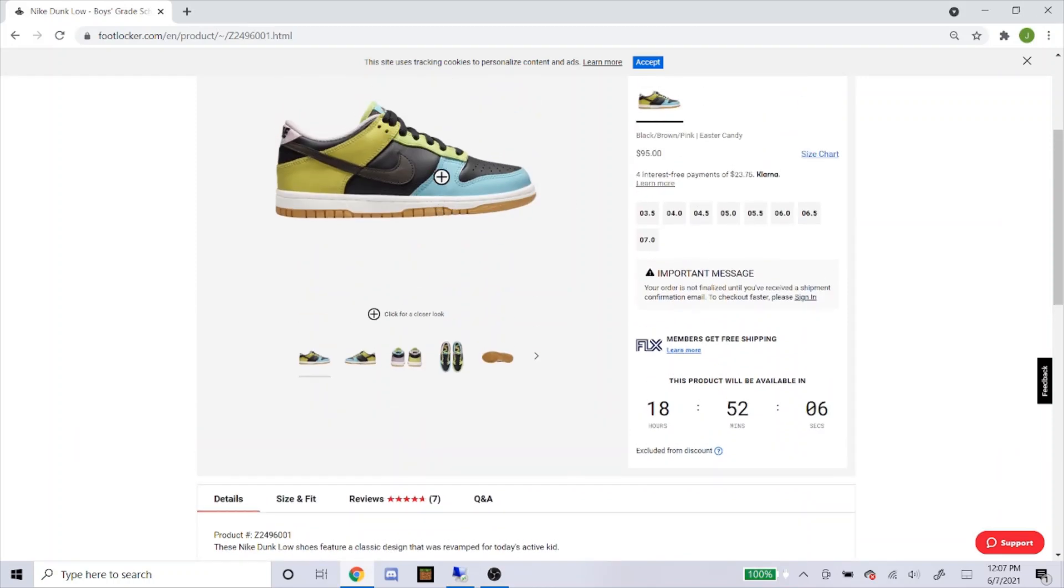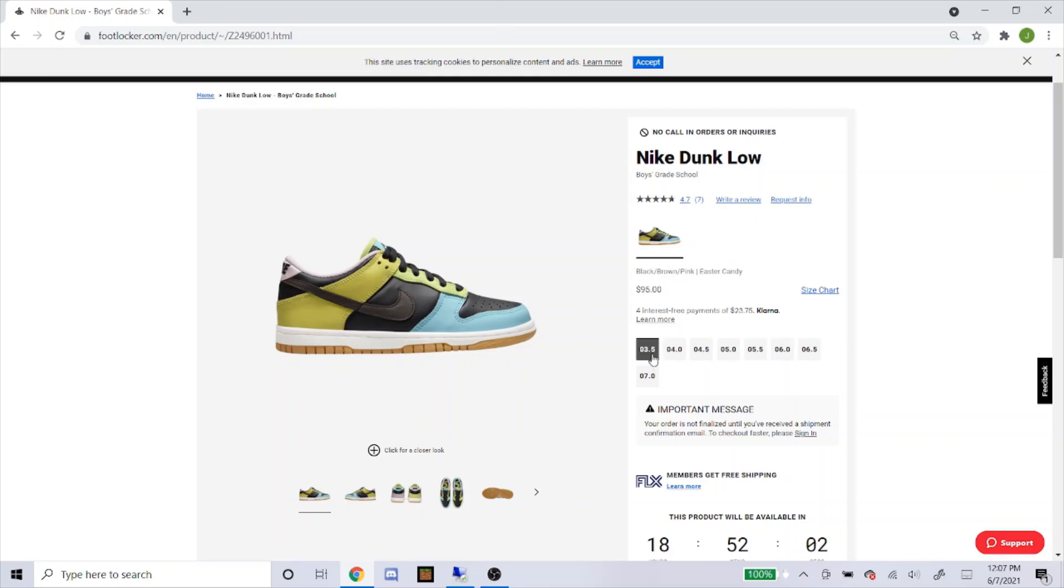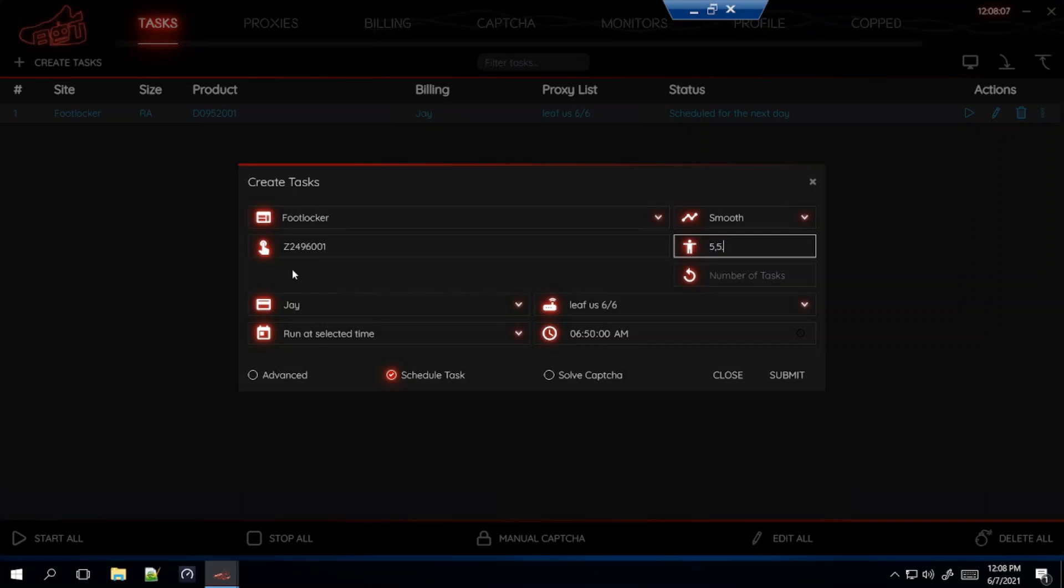These are going to be decently profitable but not too much, so I don't want to go for a size too small. So I'm probably going to type in 5.5 to 7 or maybe a 5 to 7. So 5, and even though this is a grade school size you just type in the number. You wouldn't put like 5Y for 5 youth, only the number is necessary for this.